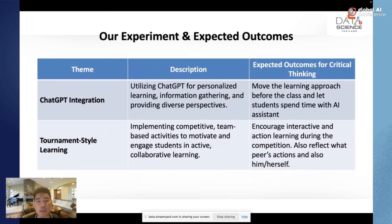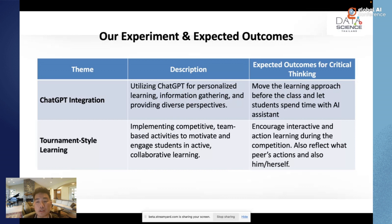For our experiment and expected outcomes: first, we try to apply ChatGPT integration — utilizing ChatGPT for each student to do personalized learning, information gathering, and to provide diverse perspectives while discussing with ChatGPT. The expected outcome is to move the learning approach before class and let students spend time with an AI assistant that already has a lot of information and knowledge. In class, we flip to a tournament style, implementing competitive team-based activities to motivate students and encourage collaborative learning through peer interaction and reflection.